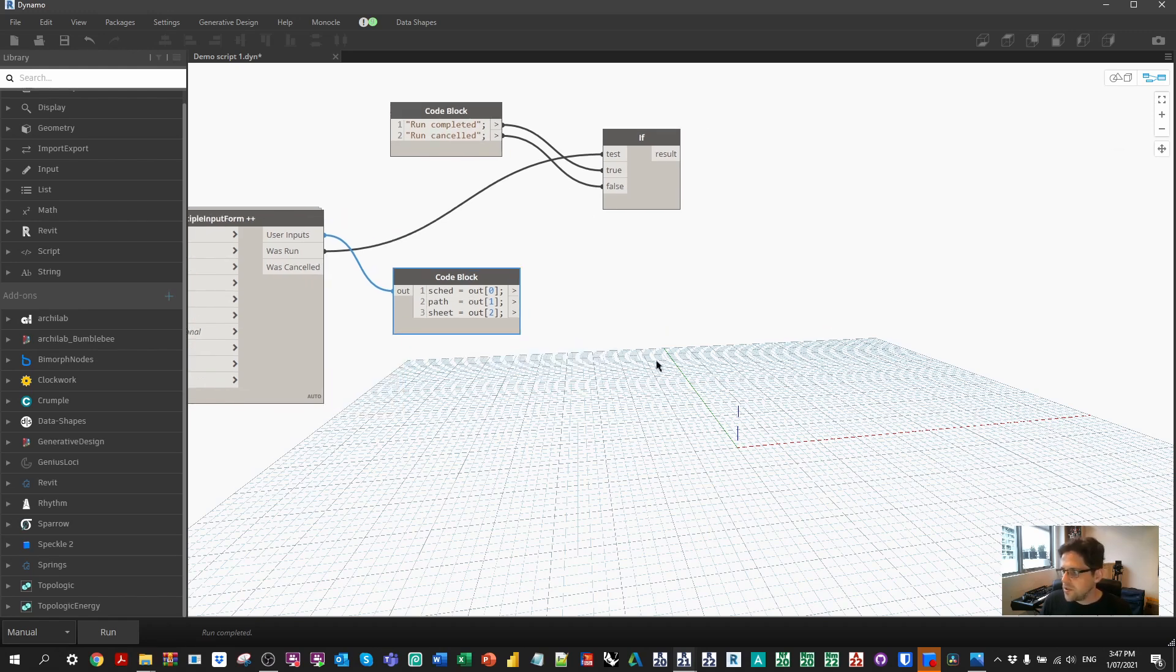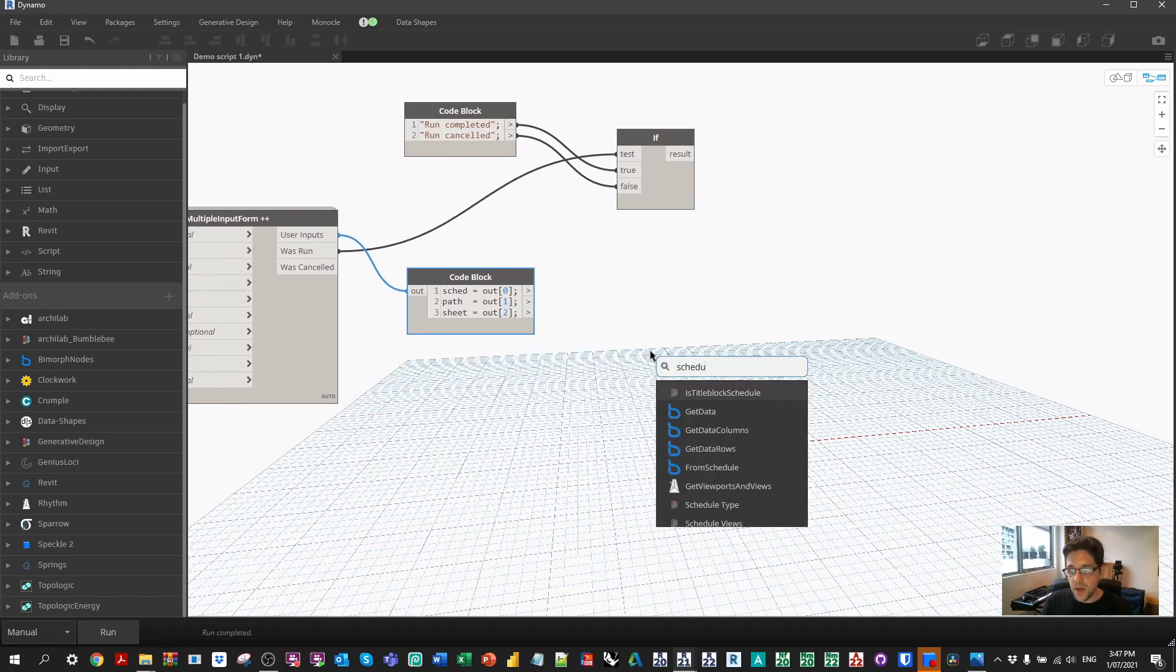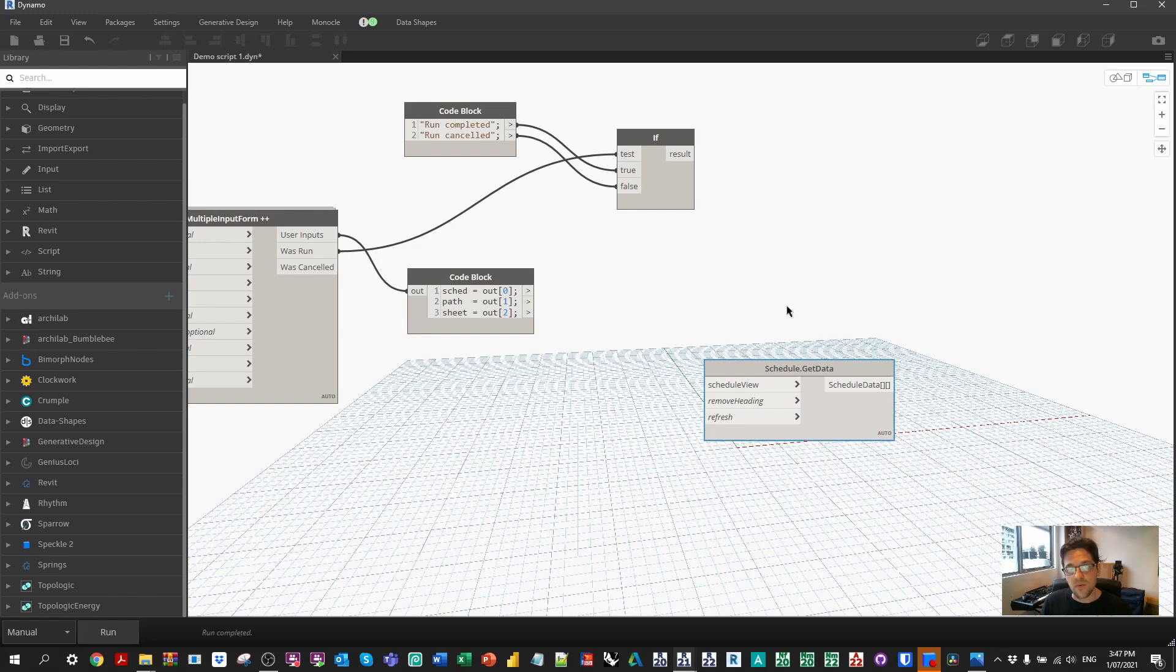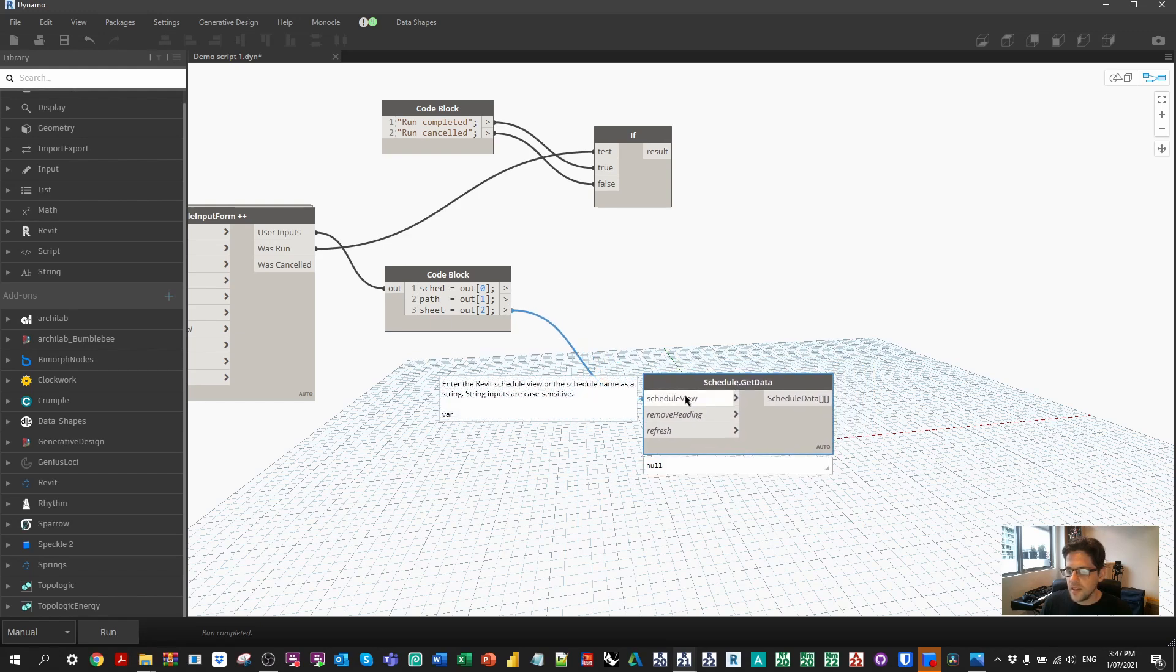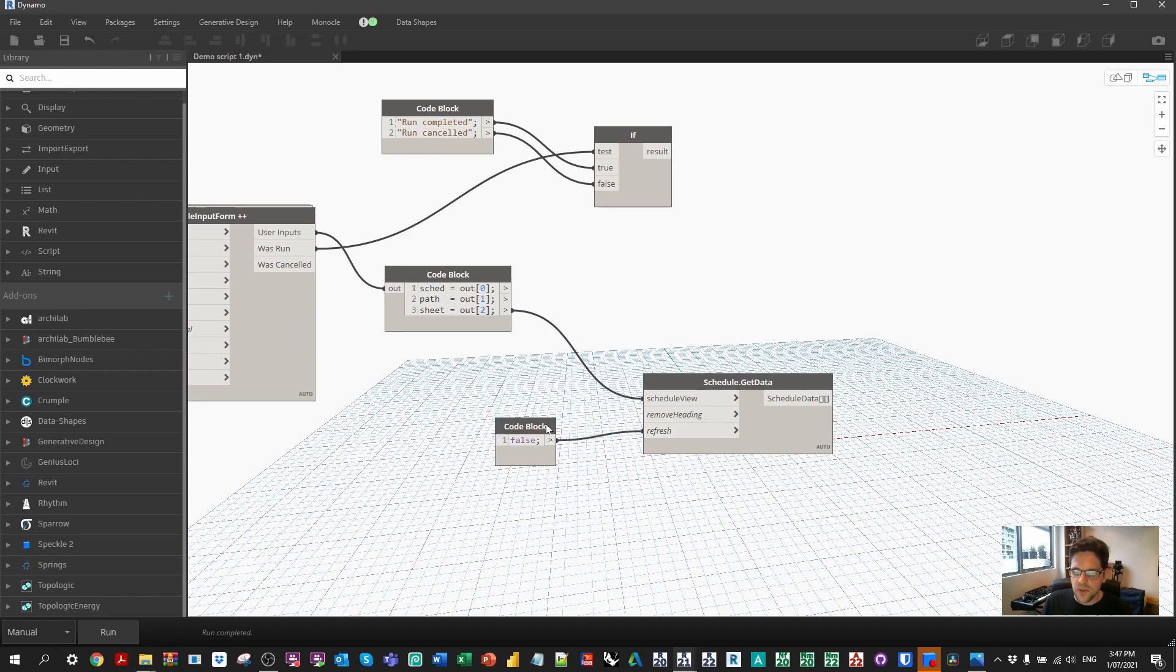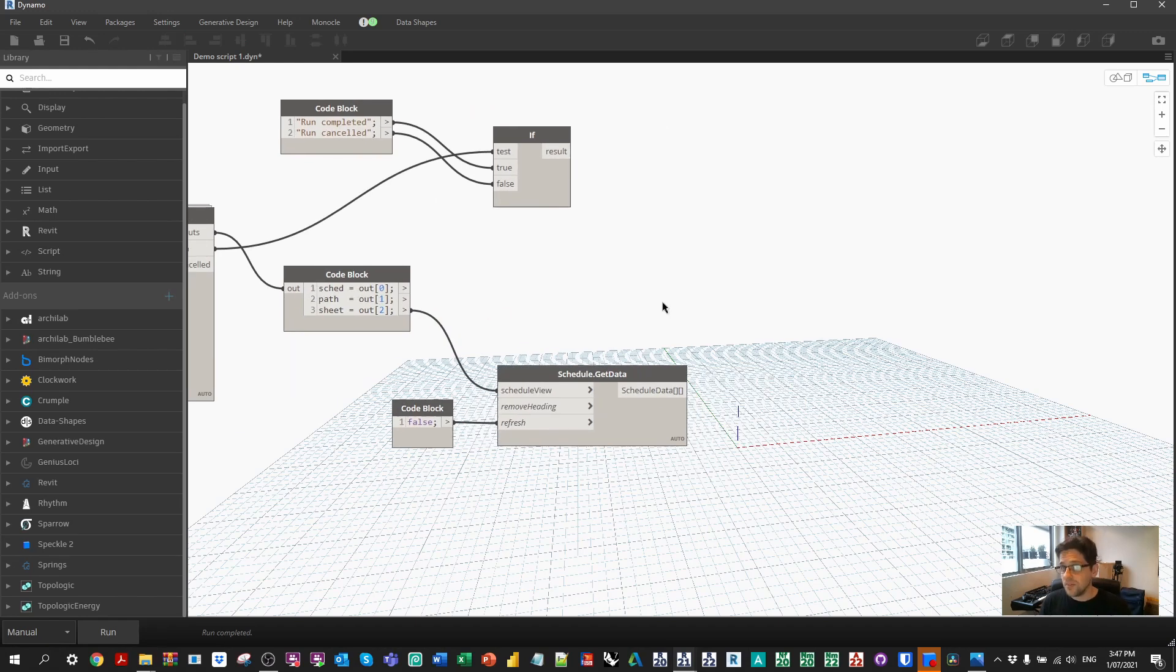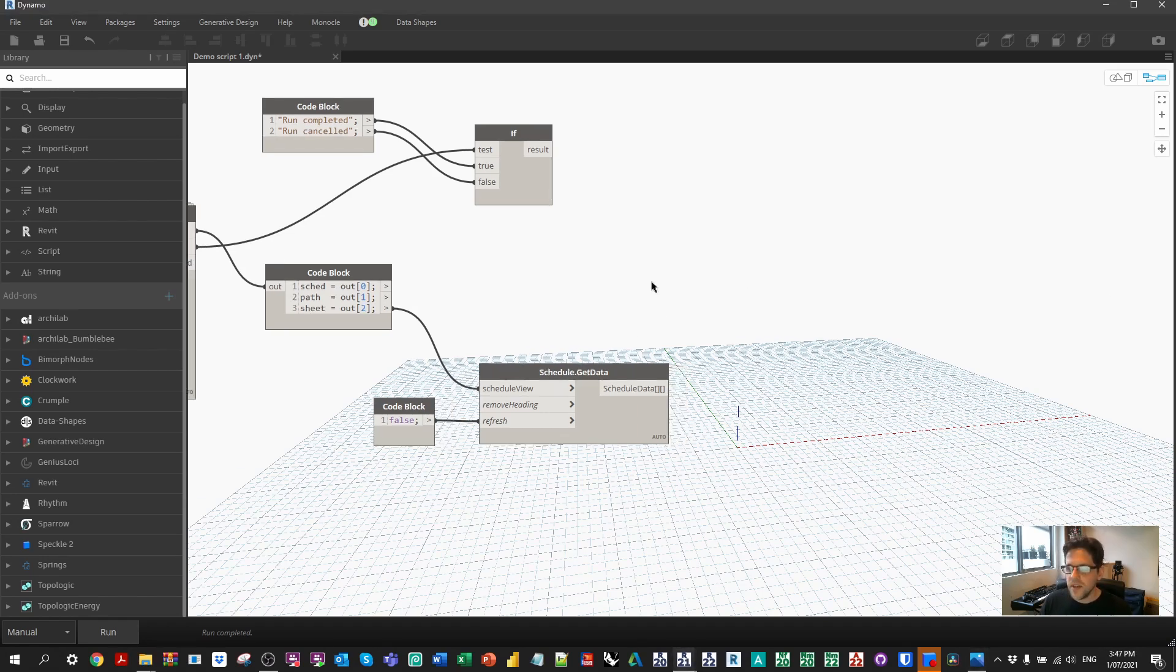At this point, I now need a node from the bimorph nodes package, the get data. In this case, we're gonna get all the data as rows. So we don't have to transpose the data, which is really nice. I'm gonna say yes, get the schedule view. And I don't wanna periodically refresh the data. So I'll say false to refresh, which is true by default. I'm gonna keep the heading in this case. You could make that another input in data shapes if you wanted to. But to be honest, deleting one row in Excel doesn't take very long either.